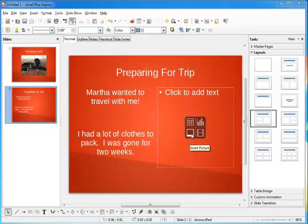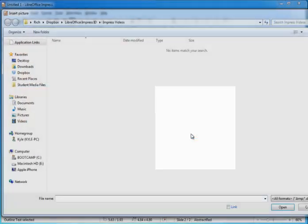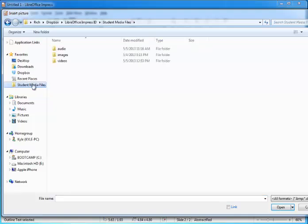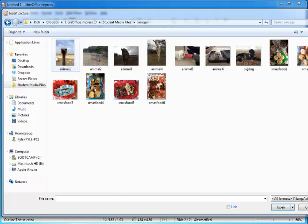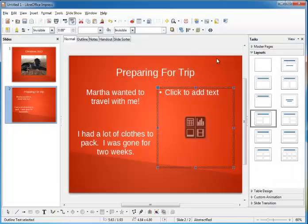All right, now for the picture over on the right, I'm going to click on insert picture in the media chooser. Now I'll navigate to the student files and go into images, then I'm going to double-click on the picture of my wonderful dog Martha, who anxiously jumped into the suitcase.